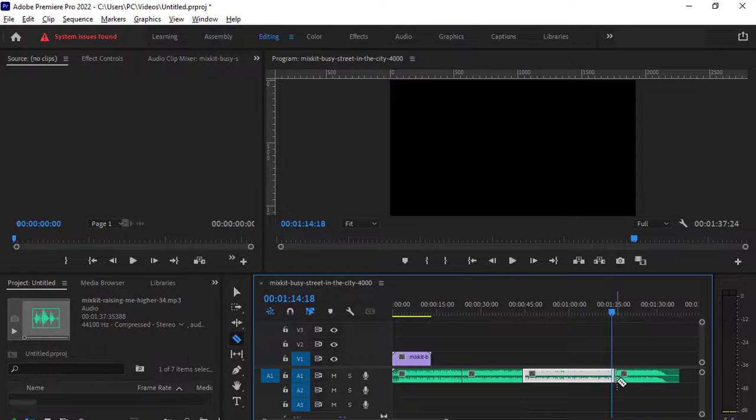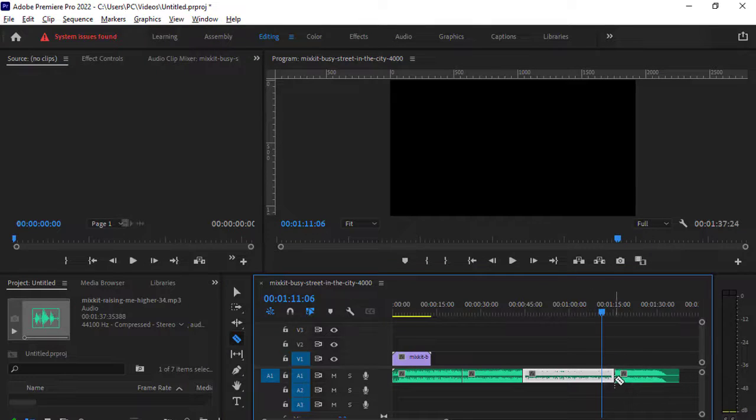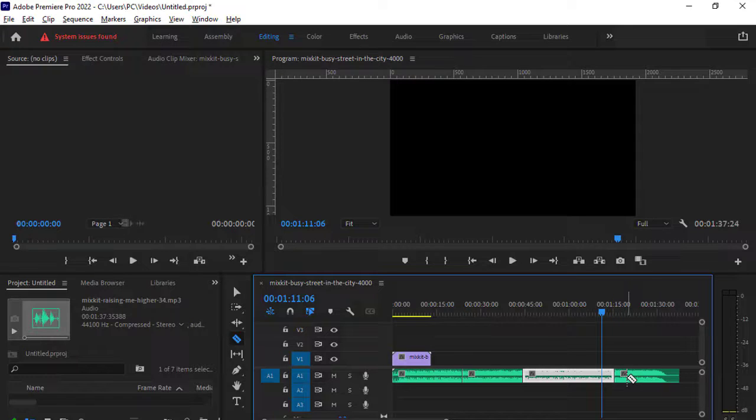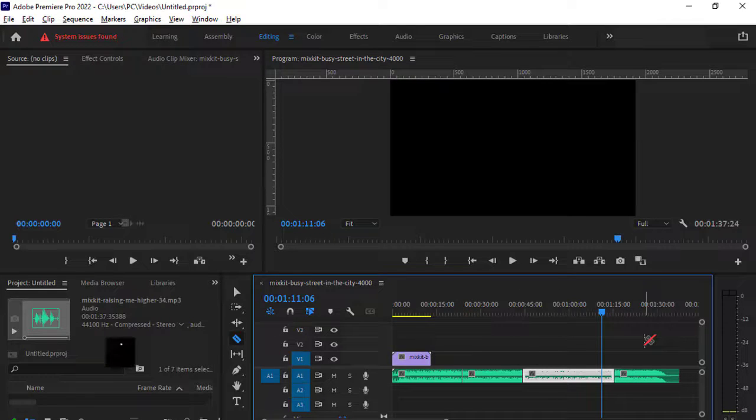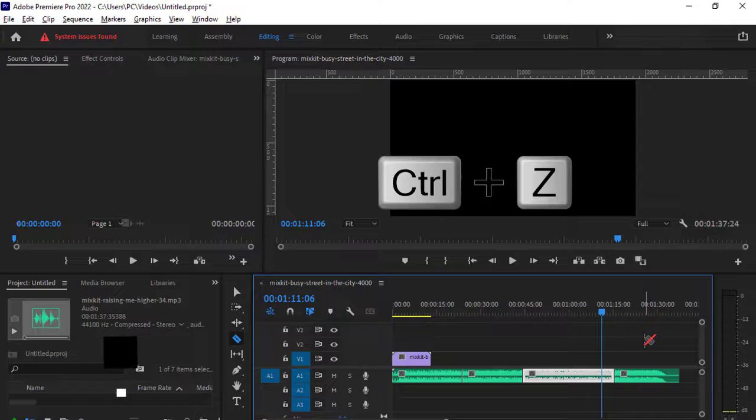So I made a cut and you can see this cut over there, but I want to undo this. What you can do is press CTRL Z shortcut key.